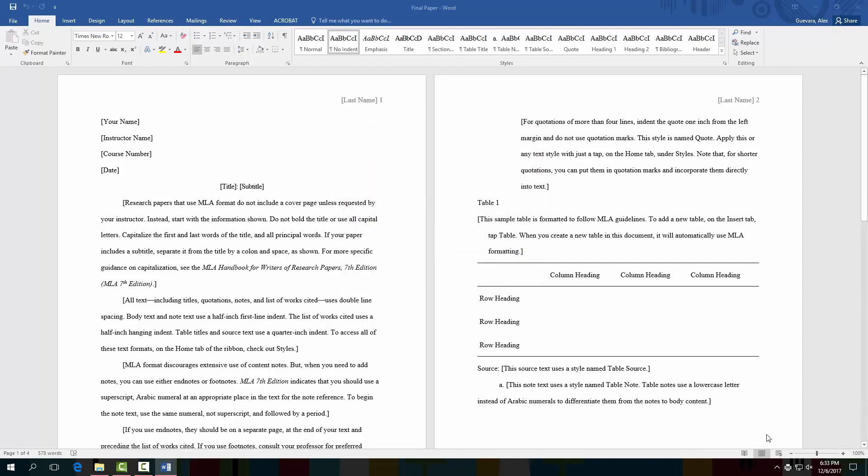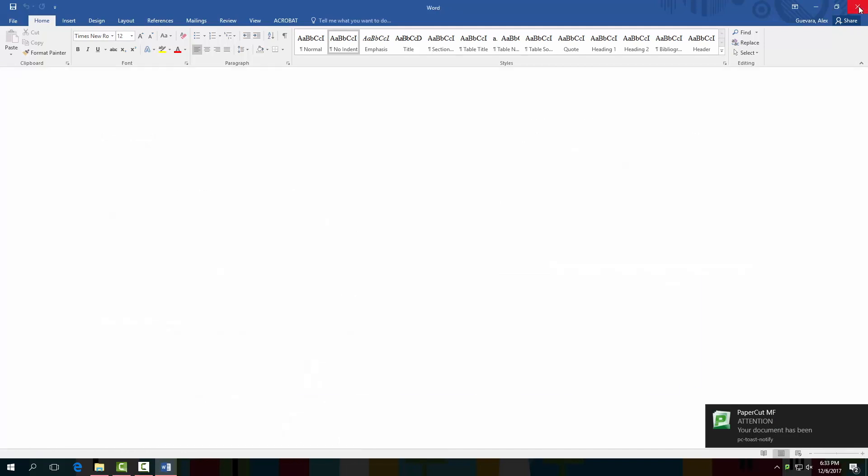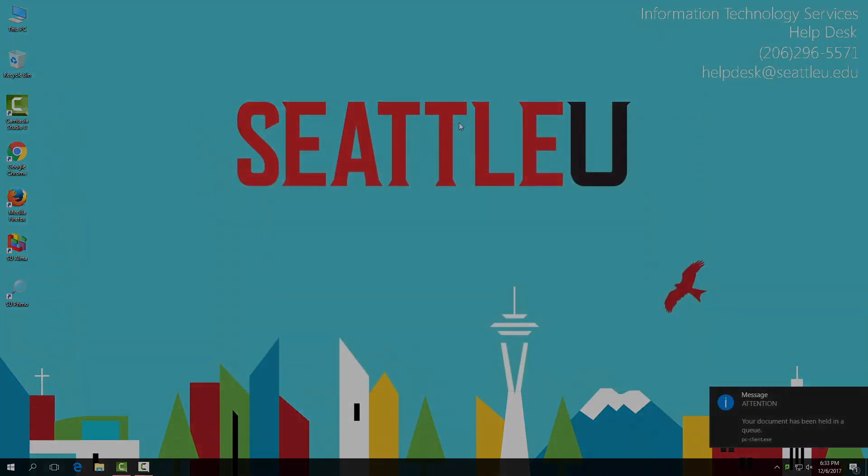This will put your document in a queue, meaning that it's ready to be retrieved from any SU printer. Go to the printer, sign in or swipe your card, and select the print job to complete.